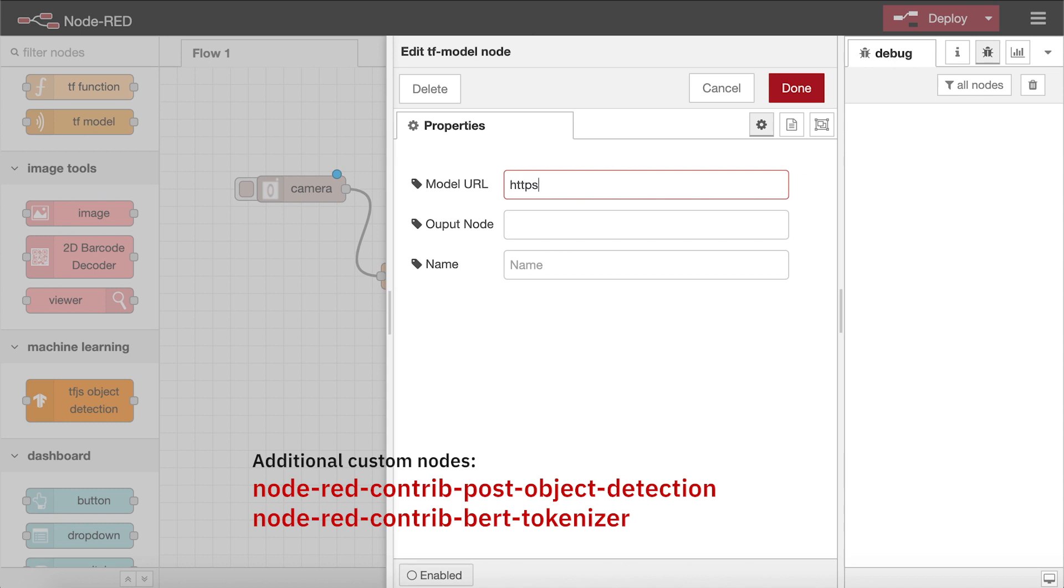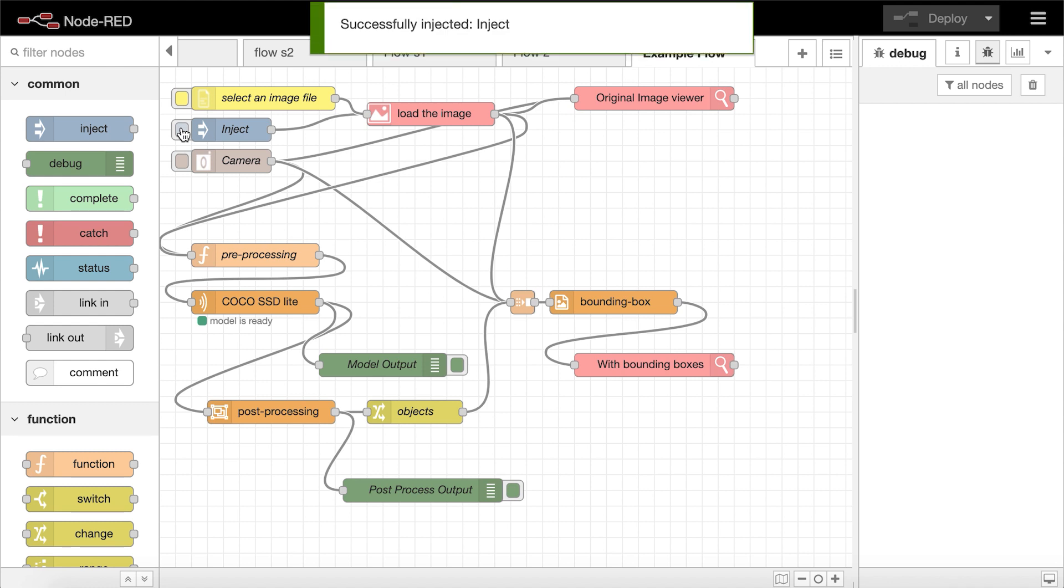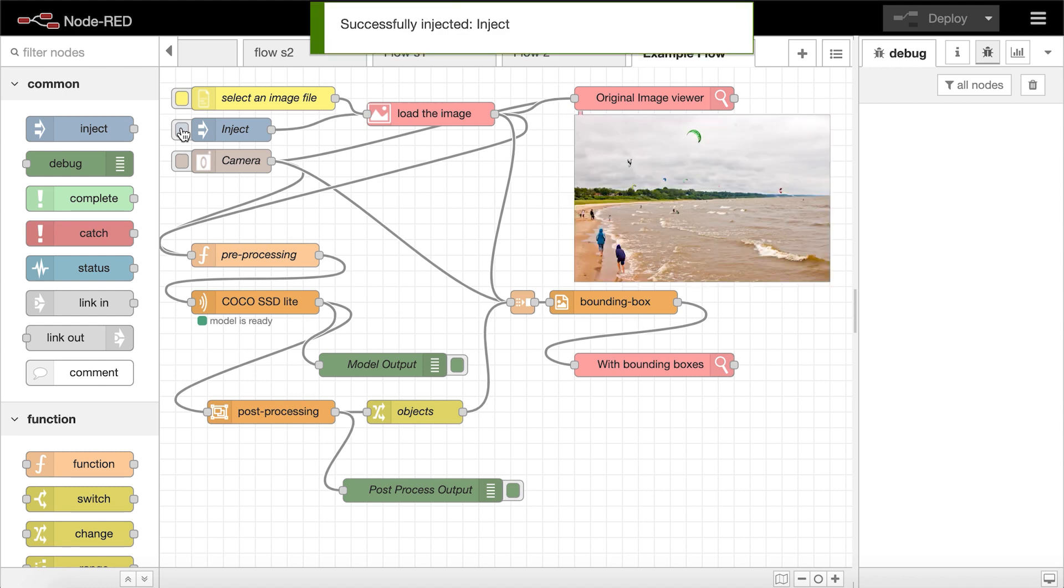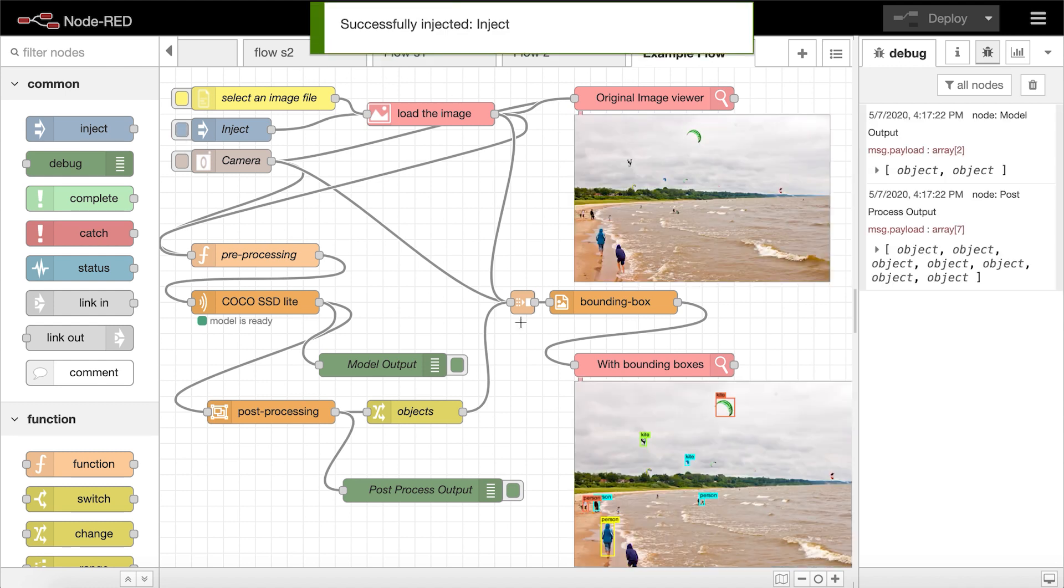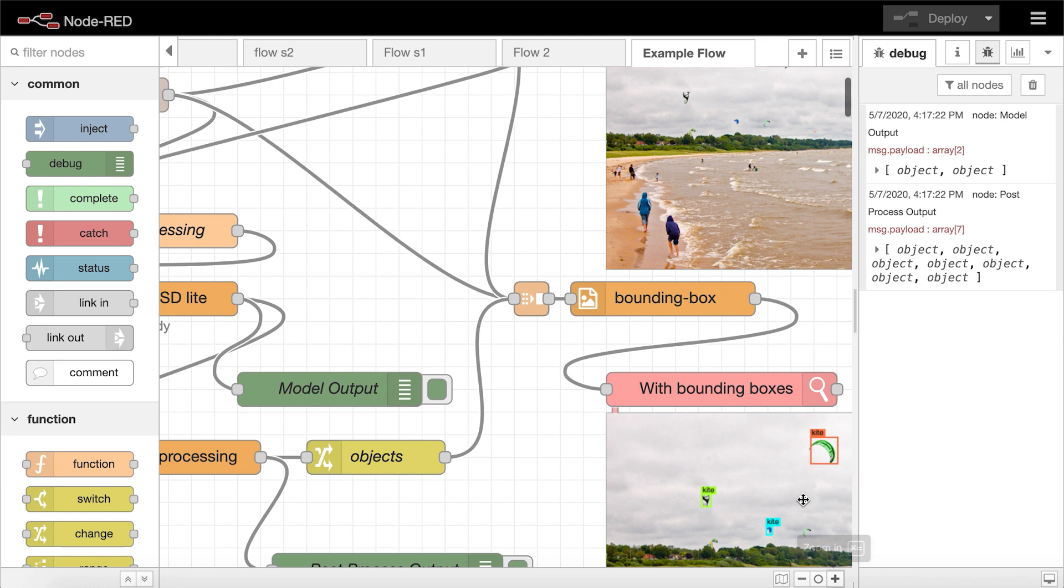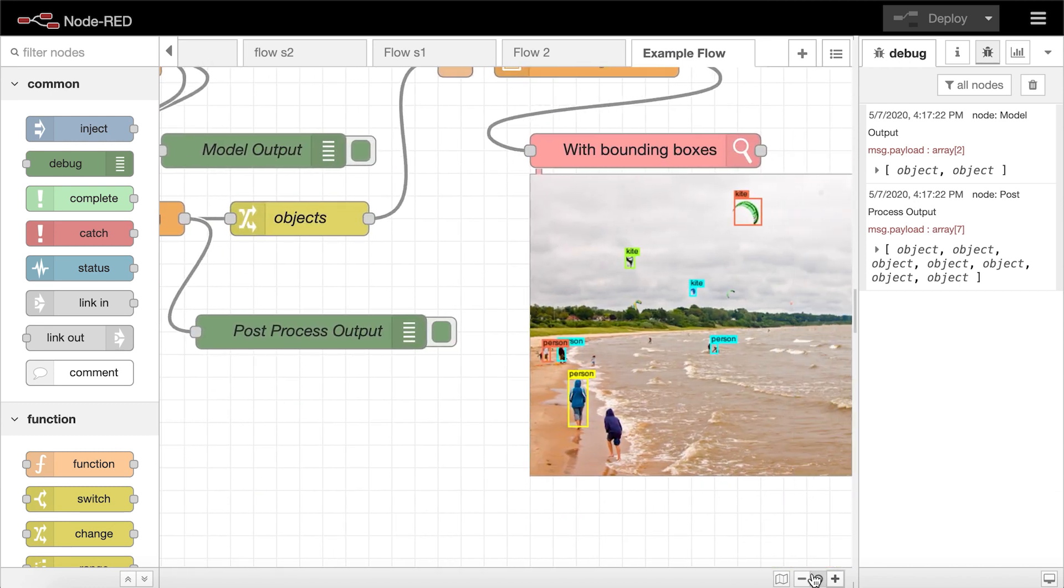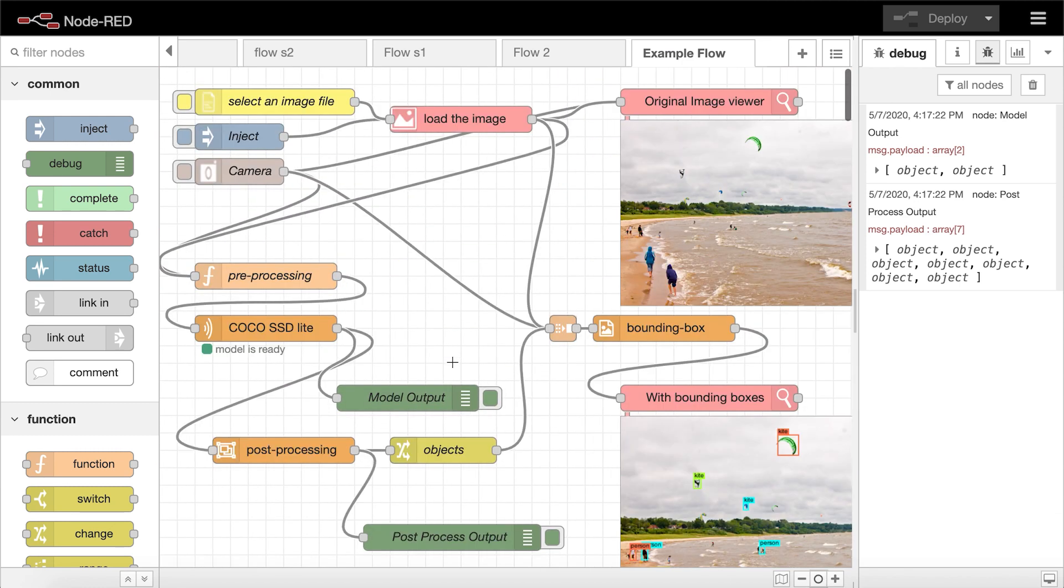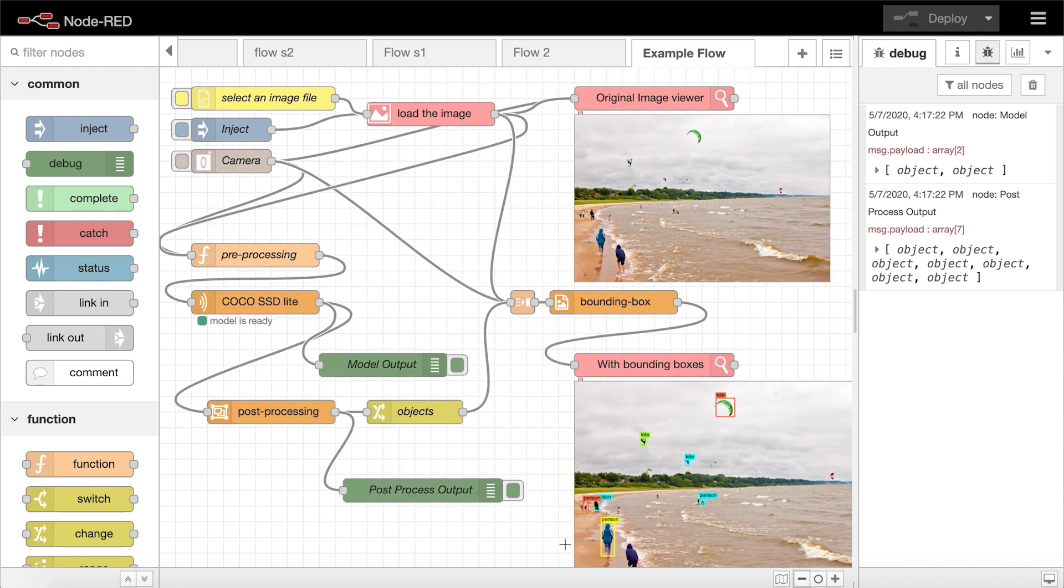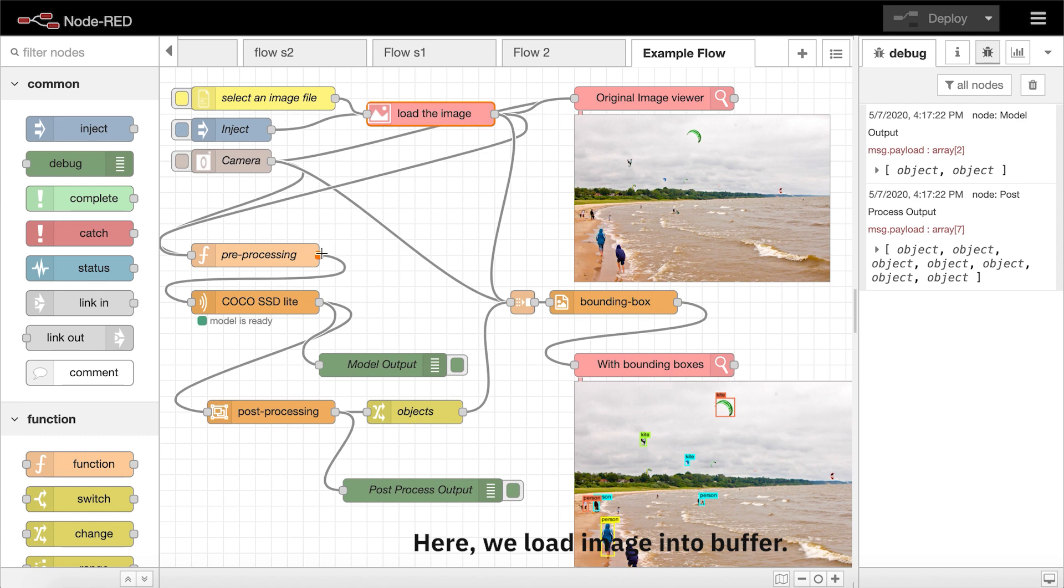The first flow is an object detection flow running locally on my MacBook. The idea here is for the flow to recognize objects in an image and annotate the objects with bounding boxes. To kick it off, an image may be loaded from a built-in camera, the file system, or by injecting the default image. The loaded image is passed into the pre-processing node as message.payload, where the message object is a JavaScript object used to carry messages between nodes.